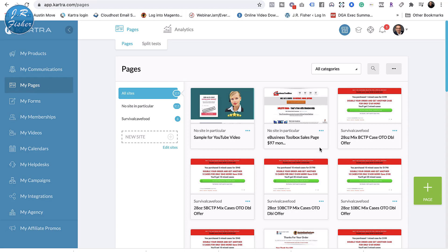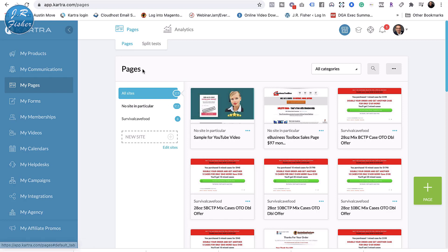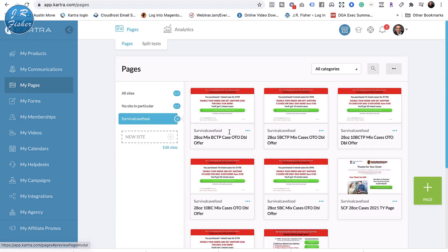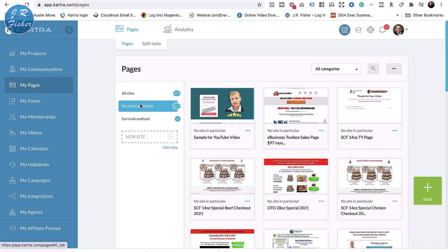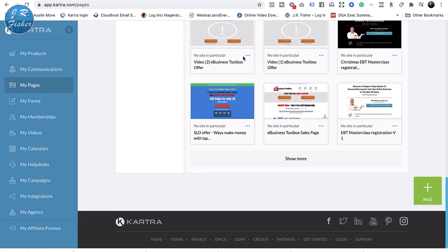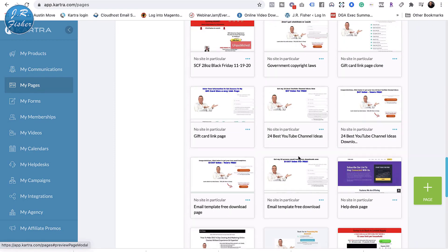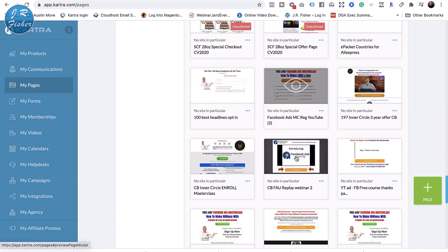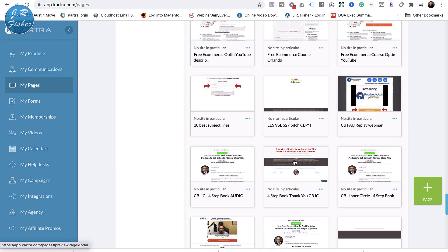Once published, I'll go back to Kartra pages. The last page you worked on is always going to appear right at the top. The cool thing is if you did categorize your page, you can click on the category filter and it will only pull up the pages in that category — pretty useful when you have a lot of pages. You can also add a new site right here. When you click show more you see just how many pages there are — it's a lot of work, but it's manageable.